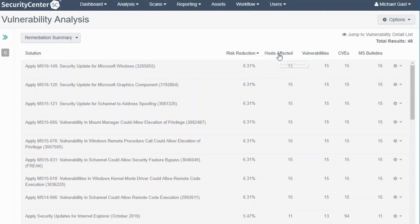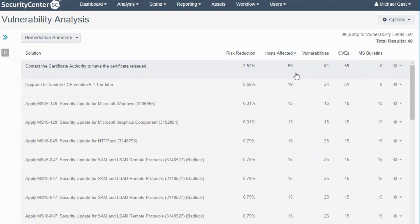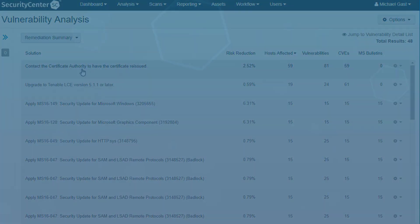Let's say you wanted to take a look at just the number of hosts affected. If you want to resolve a vulnerability for 59 hosts instead of 15, maybe you'll sort here and then this will be the first one that you tackle.